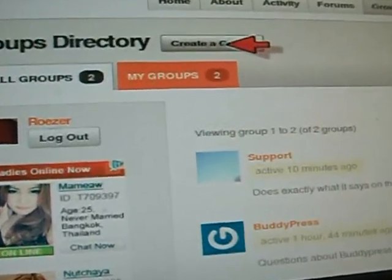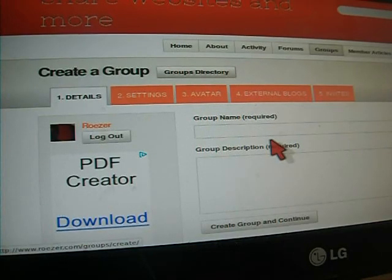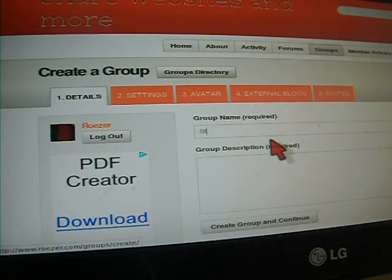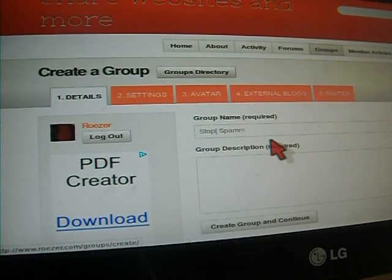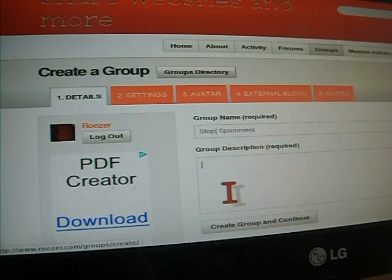Today I'm going to show you how to create a group. First you must go to groups and name your group, whatever your group is about, and give it a quick description. The description is quite important.